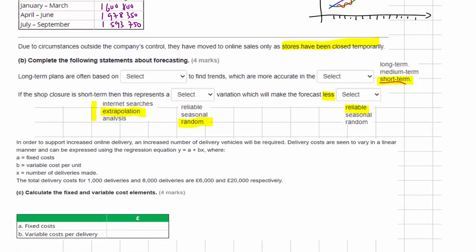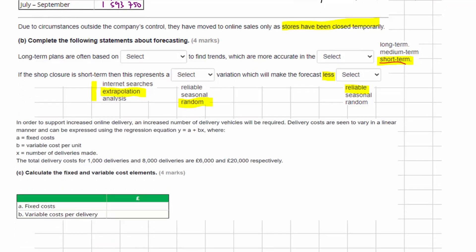For the last part of the question: in order to support increased online delivery, an increased number of delivery vehicles will be required. Delivery costs vary in a linear manner and can be expressed using the regression equation y = a + bx, where a equals fixed costs, b equals variable costs, and x equals the number of deliveries made. For clarity, let's restate this as: total cost = fixed cost + (variable cost × number of deliveries), using D for deliveries.